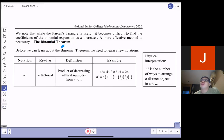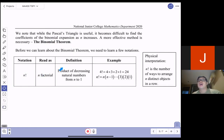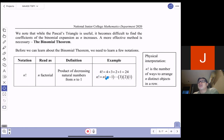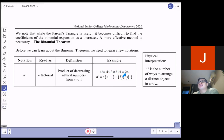Before we get to that, I need to introduce to you a few notations. The first one is called n factorial. n factorial is the product of decreasing numbers from n to 1. Product means times, decreasing numbers means n, then n−1, then n−2, all the way to 1. So 4 factorial is 4 × 3 × 2 × 1. You multiply the number itself down to 1, each time decreasing by 1.